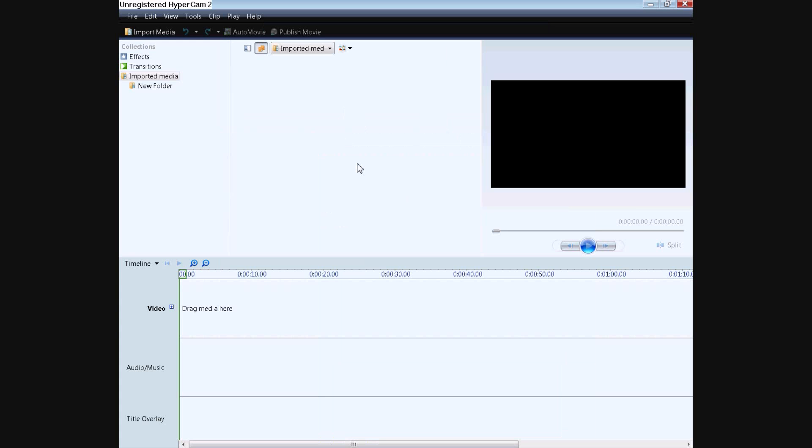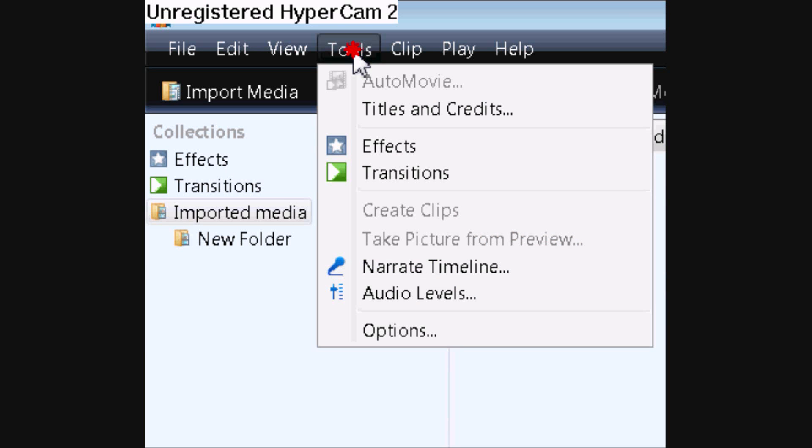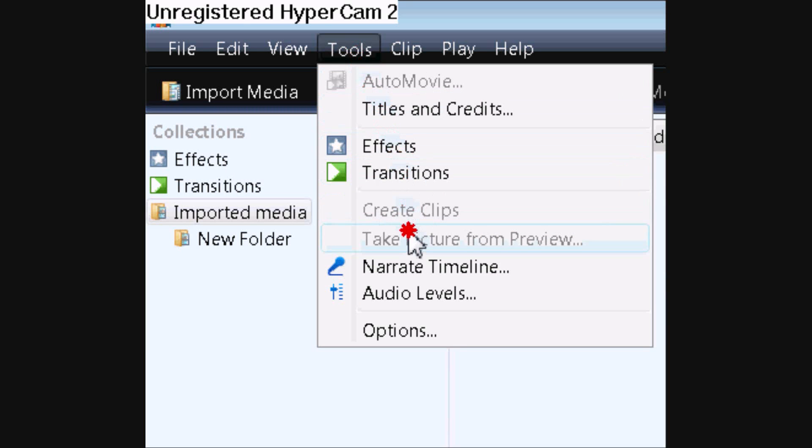All right, and once that's all opened up, you're going to go into Tools. And then once you go into Tools, go down to Narrate Timeline.